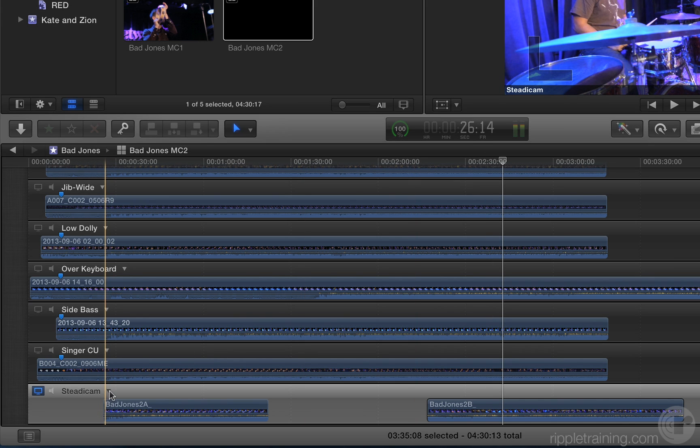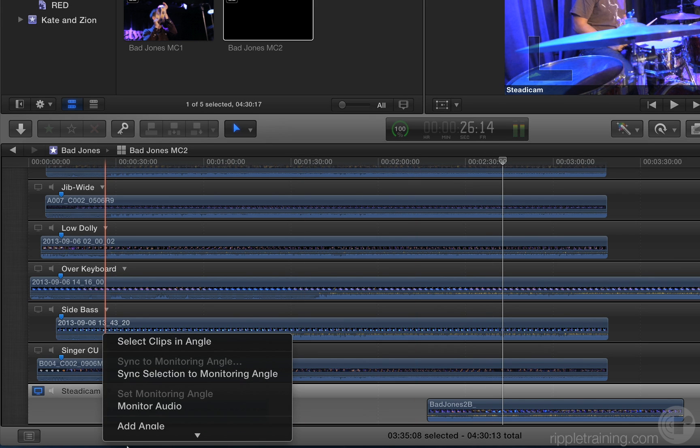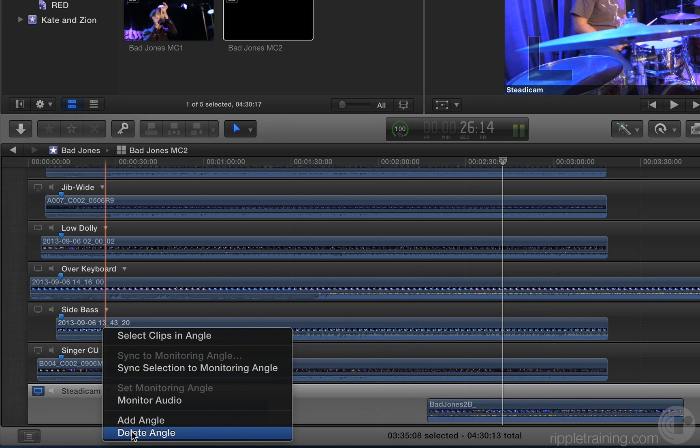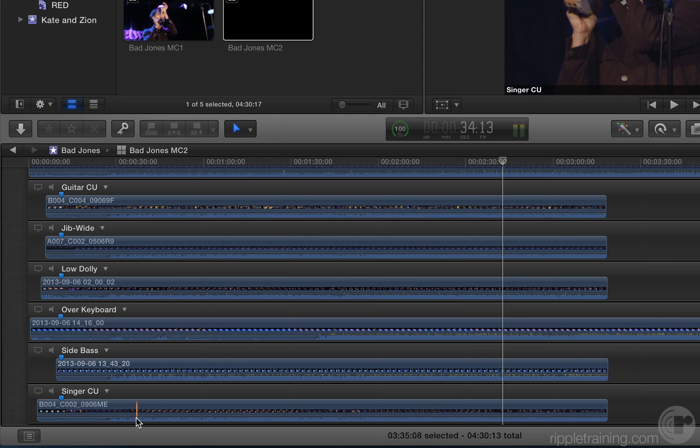From the pop-up menu for the Steadicam Angle, select Delete Angle. The angle disappears.